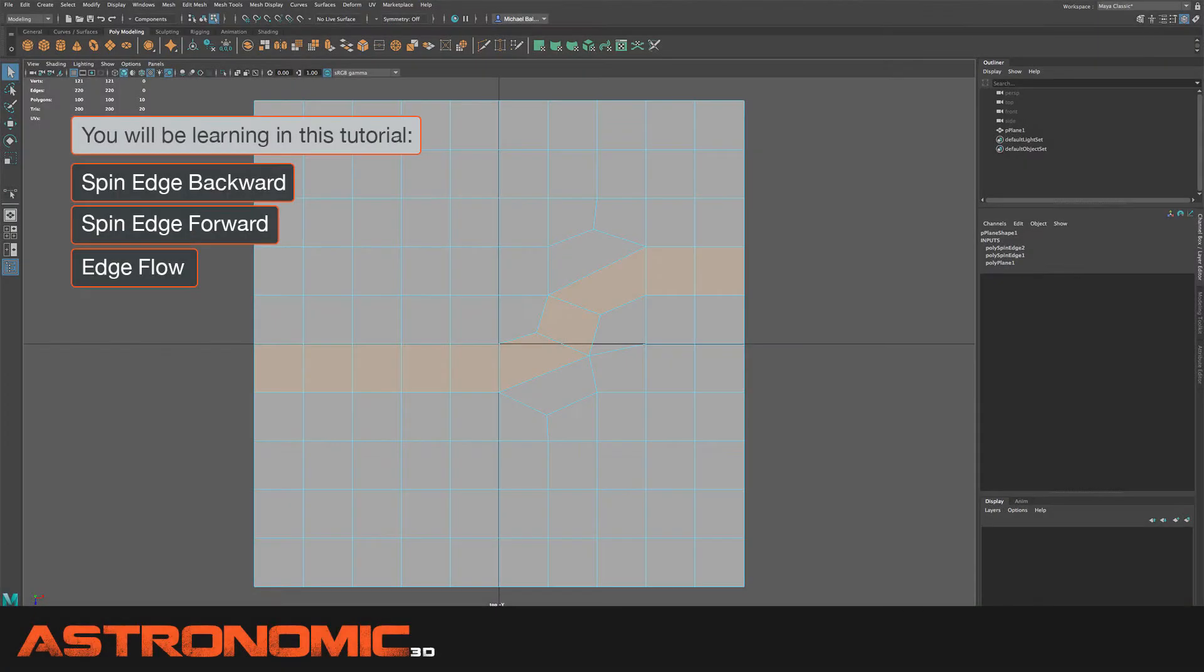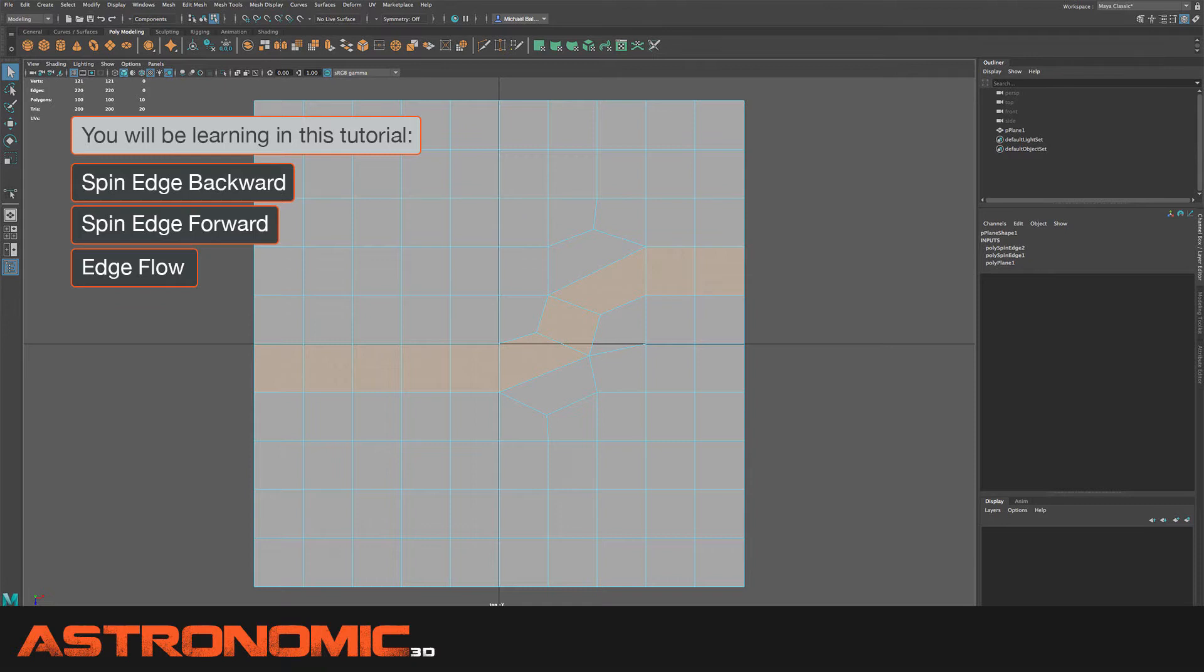A lot of times when modeling you want to be able to redirect edge flow, and being able to do so lets you redirect how the selections go across your surface of your model. In this tutorial I'm going to demonstrate how to do that and why it's useful.